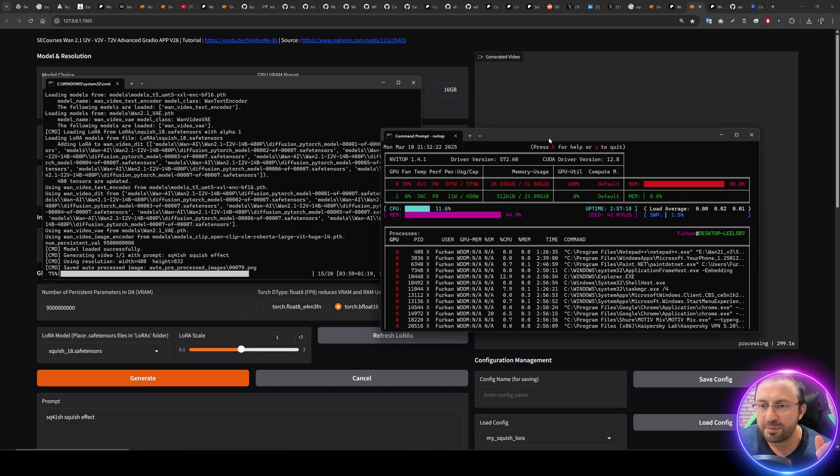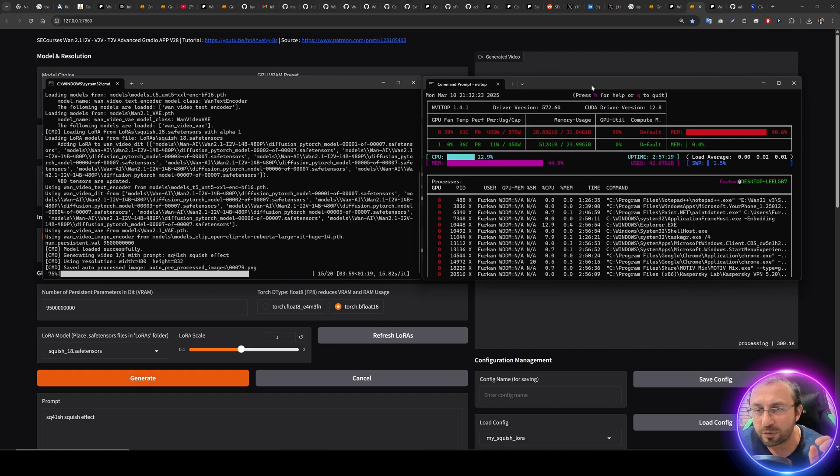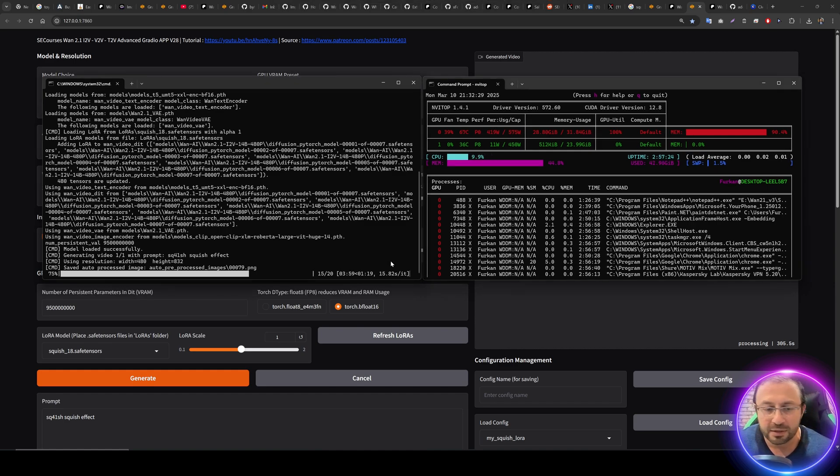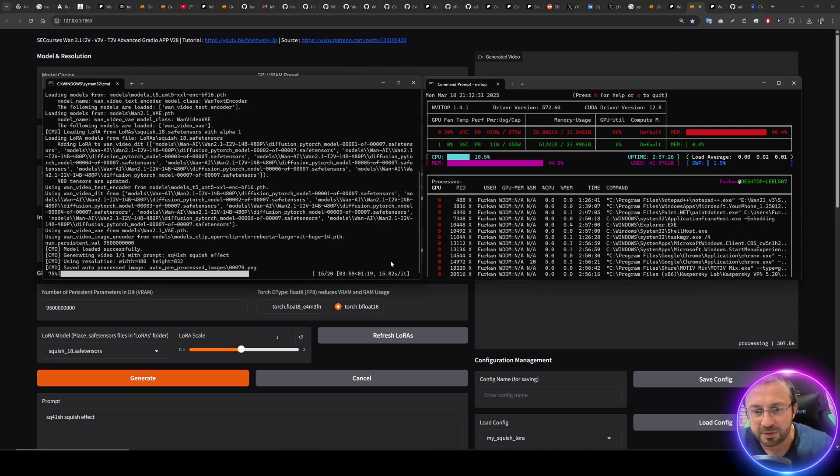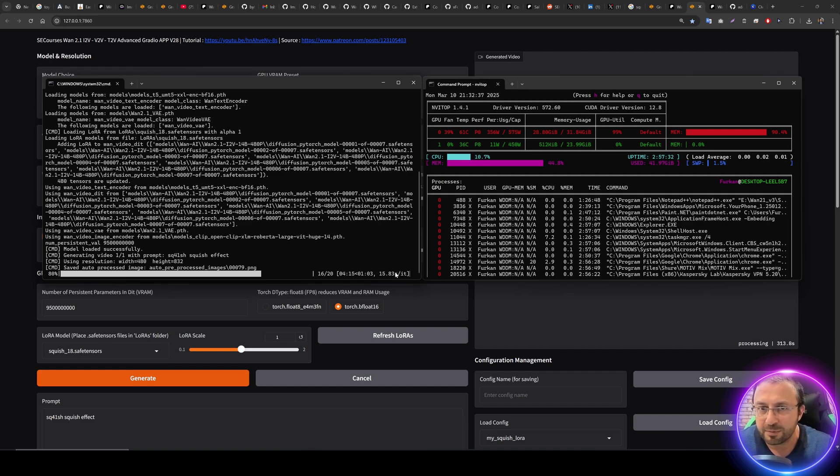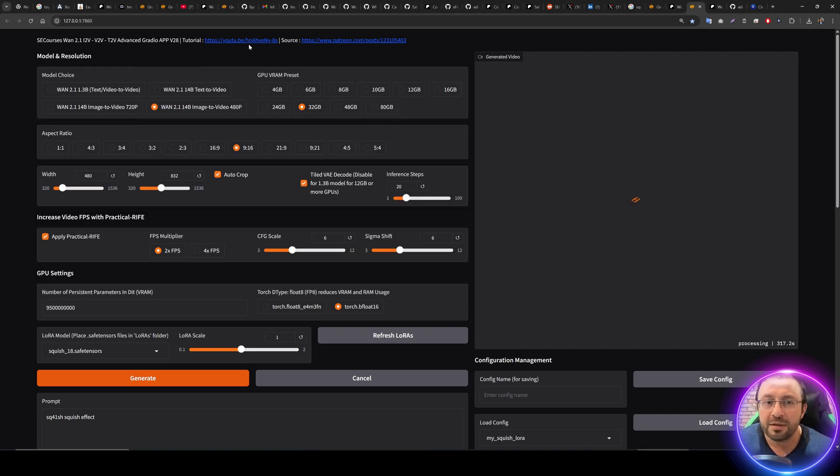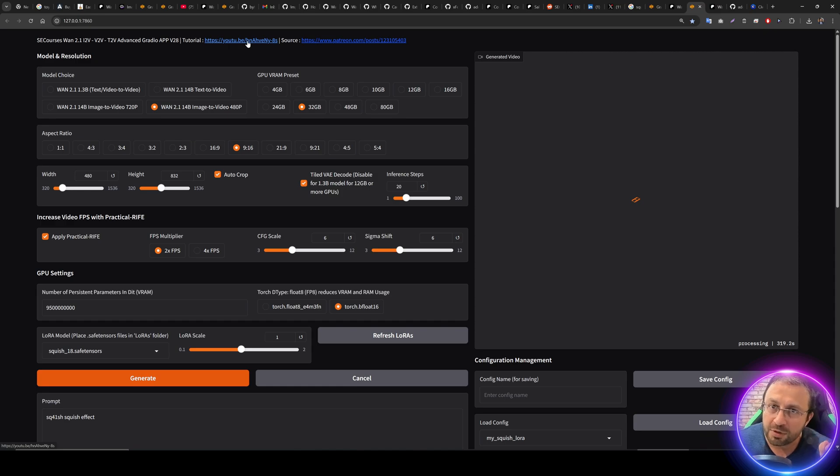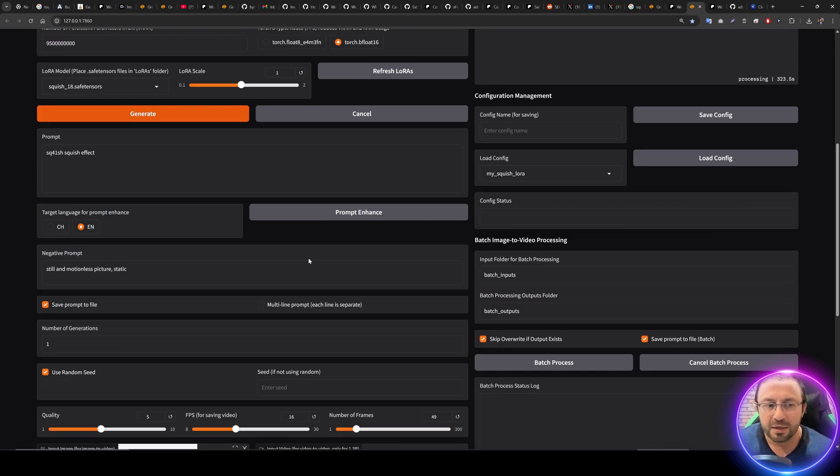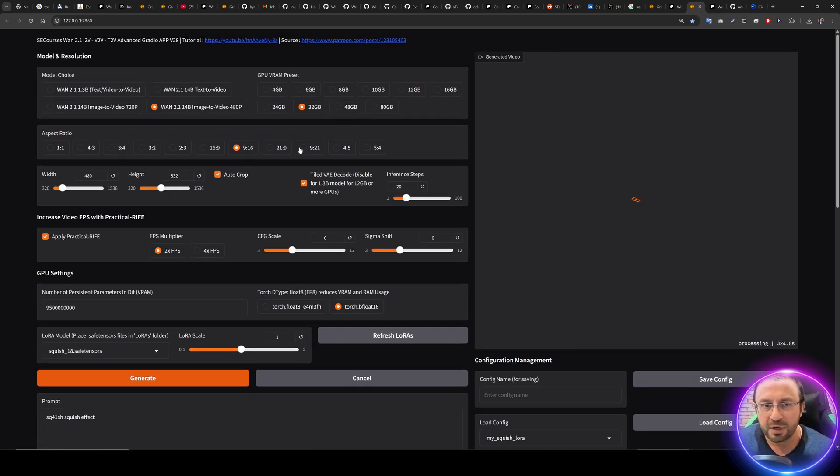And with tcache it will be hopefully way faster, like 100% faster. So how you can find other Lauras? Go to Sweet AI, then go to the models and select filter. From the filter select Hunyuan Laura and Wan video, and then you will see the Wan compatible Lauras. Our application is supporting all of them.